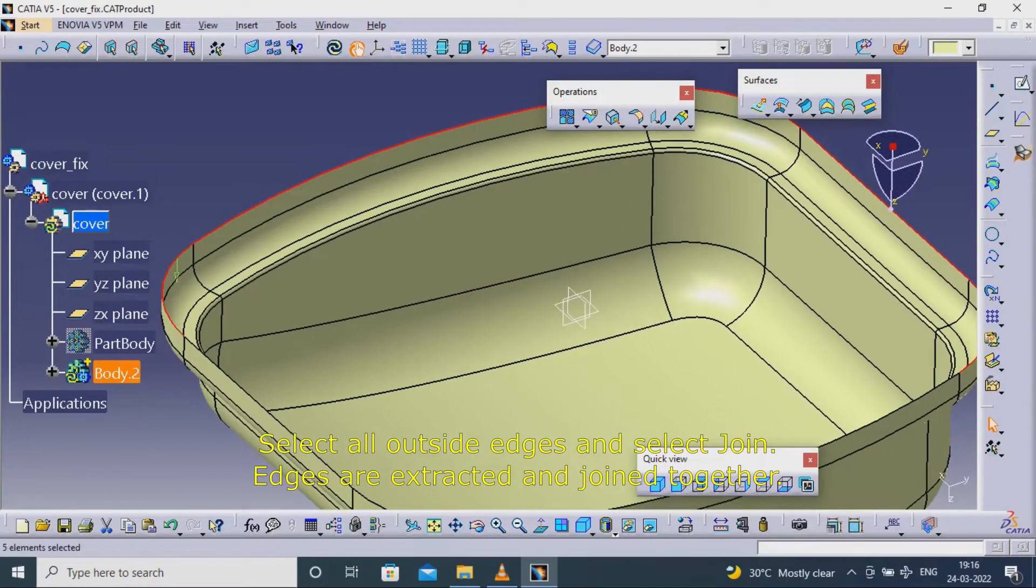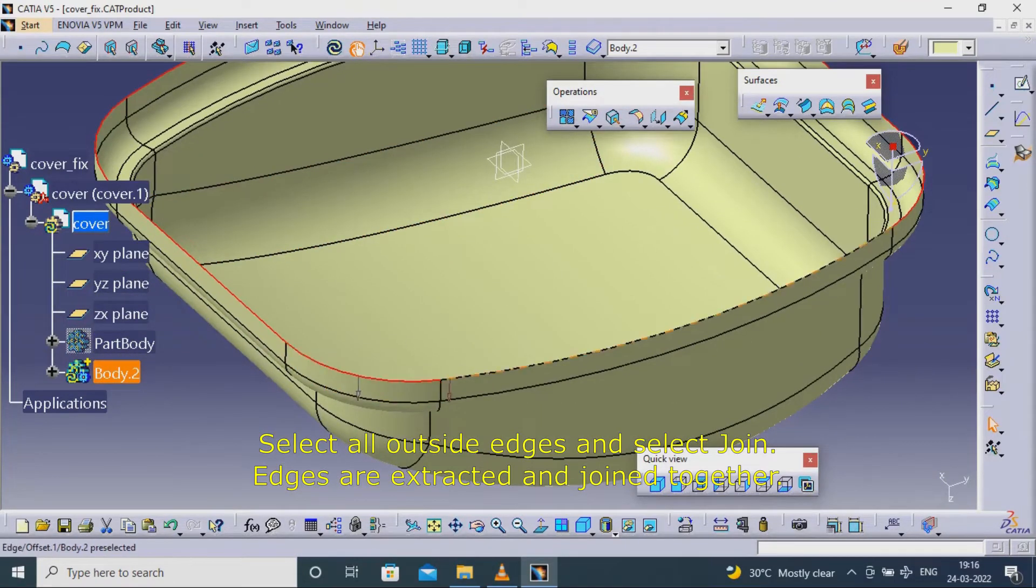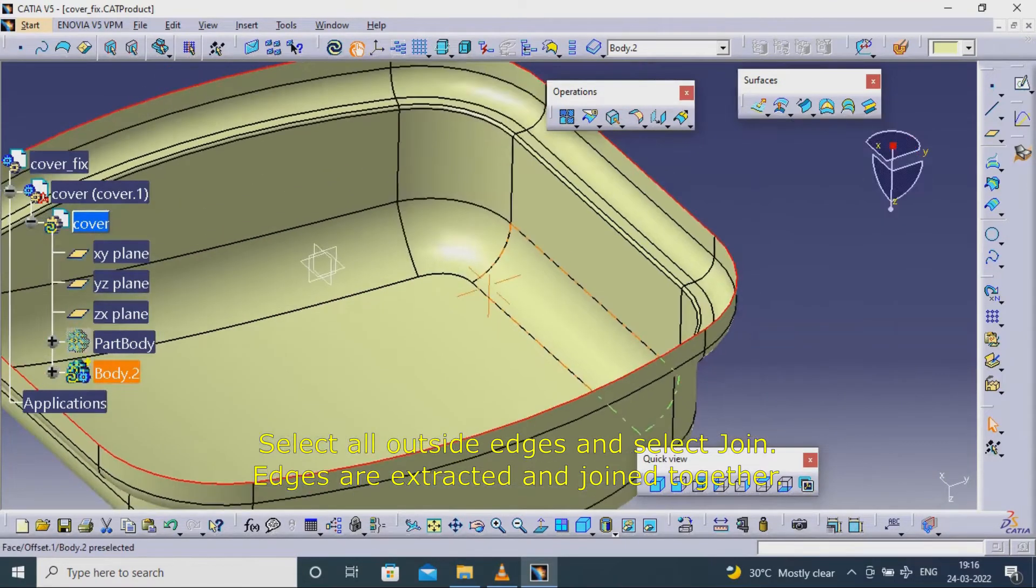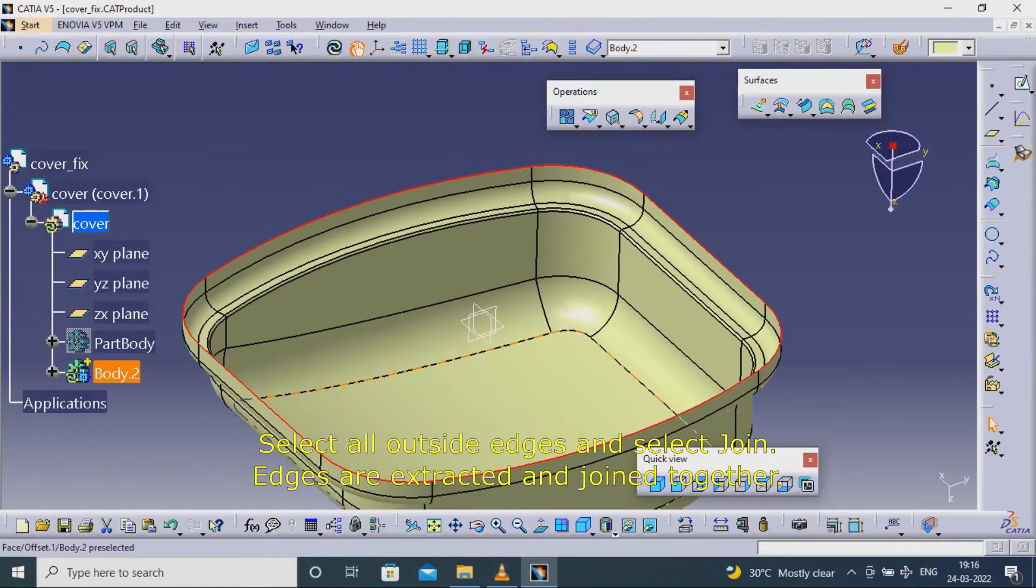Select all outside edges and select join. Edges are extracted and joined together.